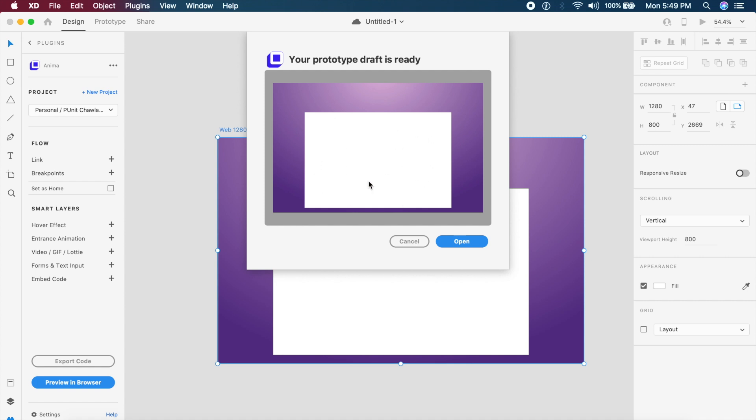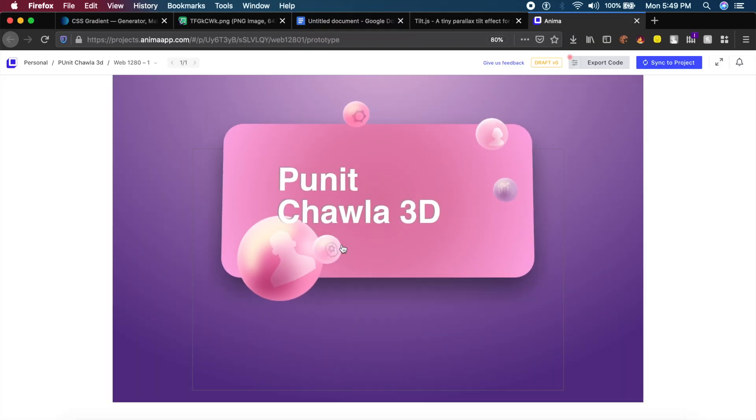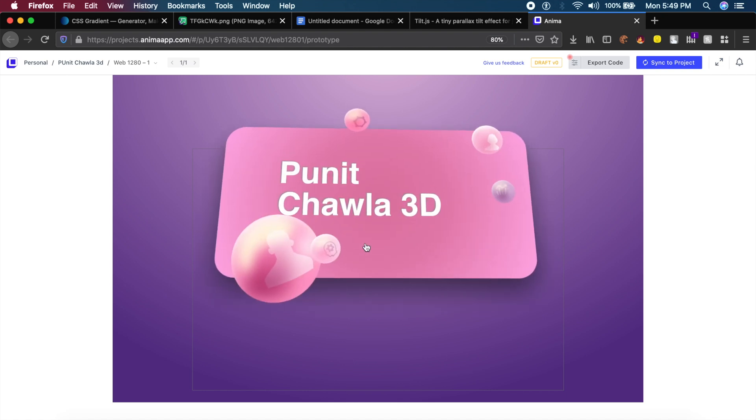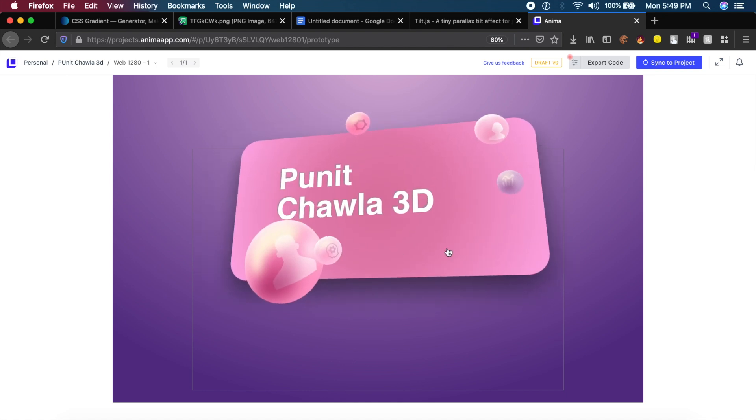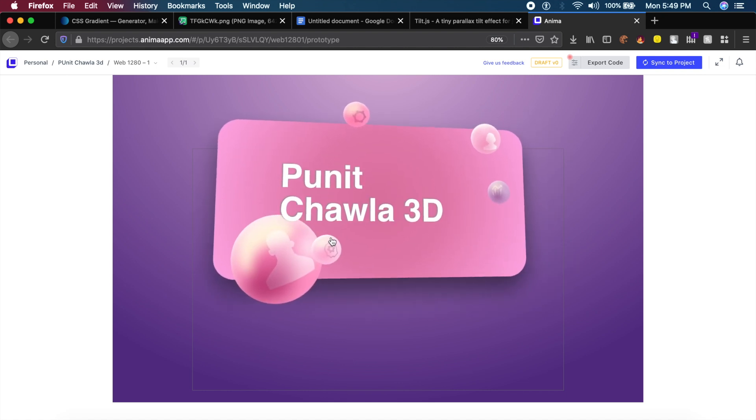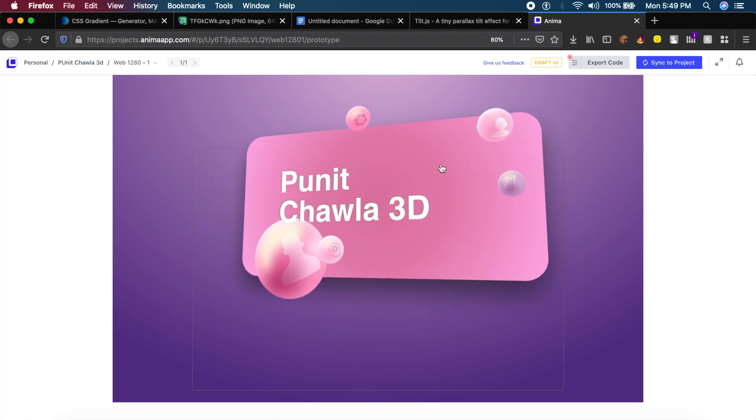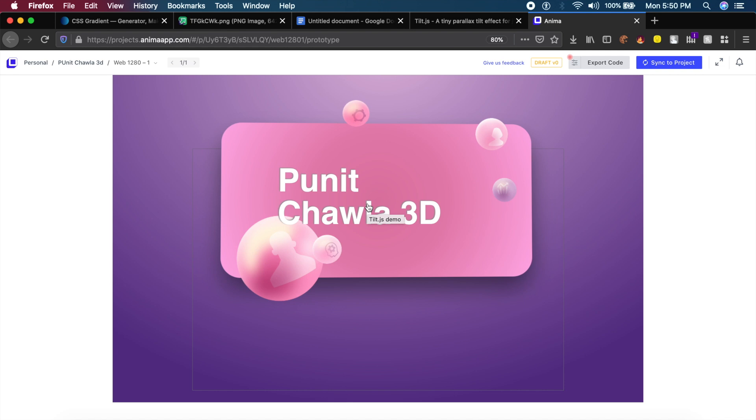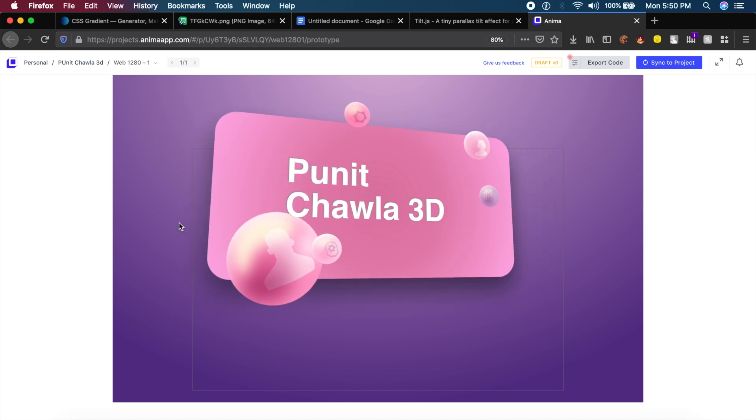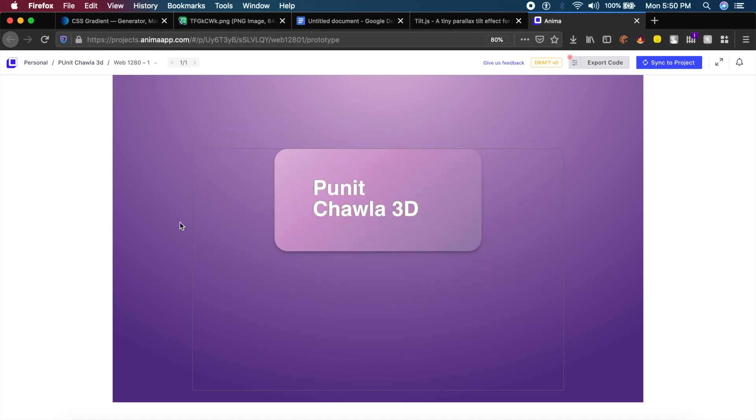As you can see, the draft is ready here, and if I hover over this, looks absolutely stunning and it actually gives it that 3D effect right here.